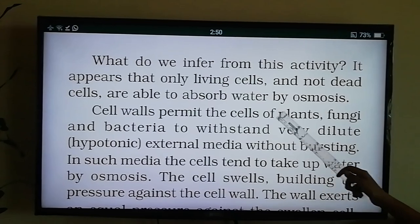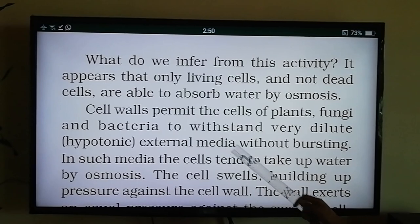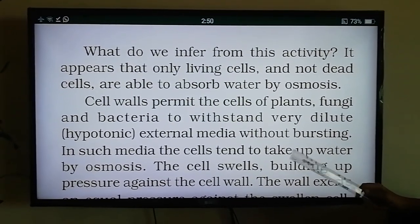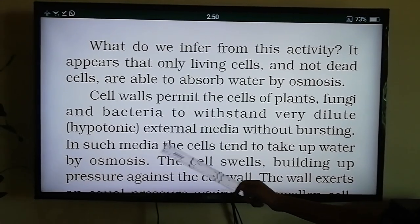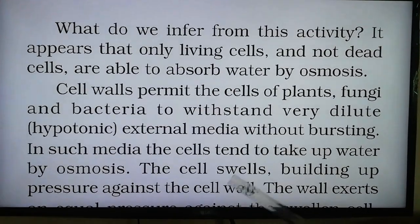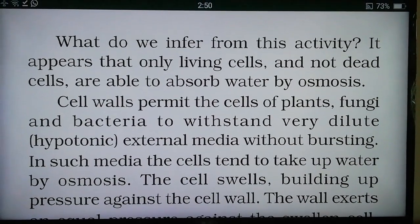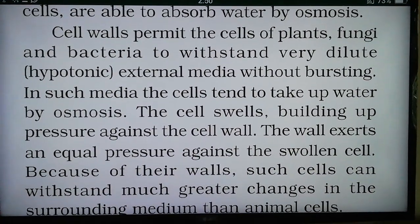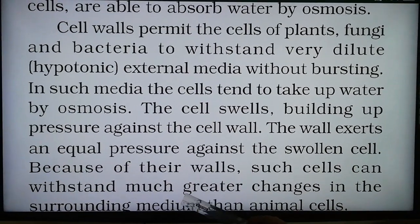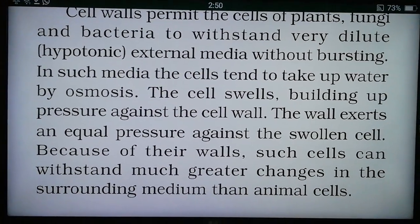Cell walls permit the cells of plants, fungi, and bacteria to withstand very dilute — that is, hypotonic — external media without bursting. In such media, cells take up water by osmosis; the cell swells, building pressure against the cell wall, and the wall exerts equal pressure back against the swollen cell. Because of their walls, such cells can withstand much greater changes in the surrounding medium than animal cells.